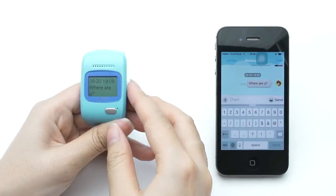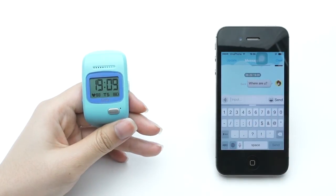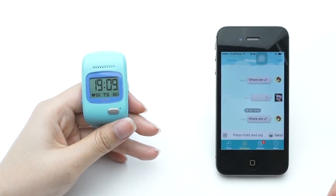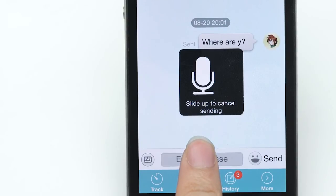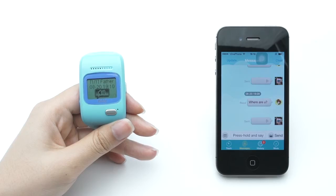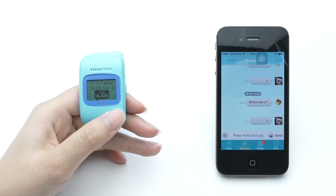To send a voice message, press the speaker icon on the left, then press and hold the center button. Hold to talk while recording for up to 10 seconds, then release the button to send your voice message to the watch.